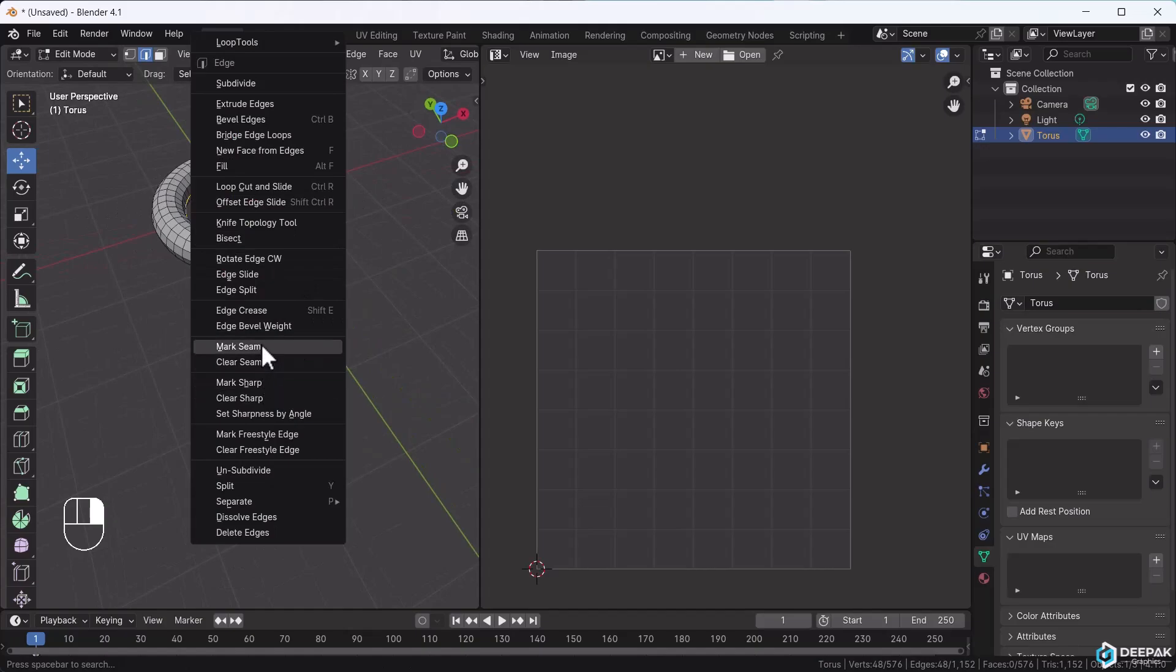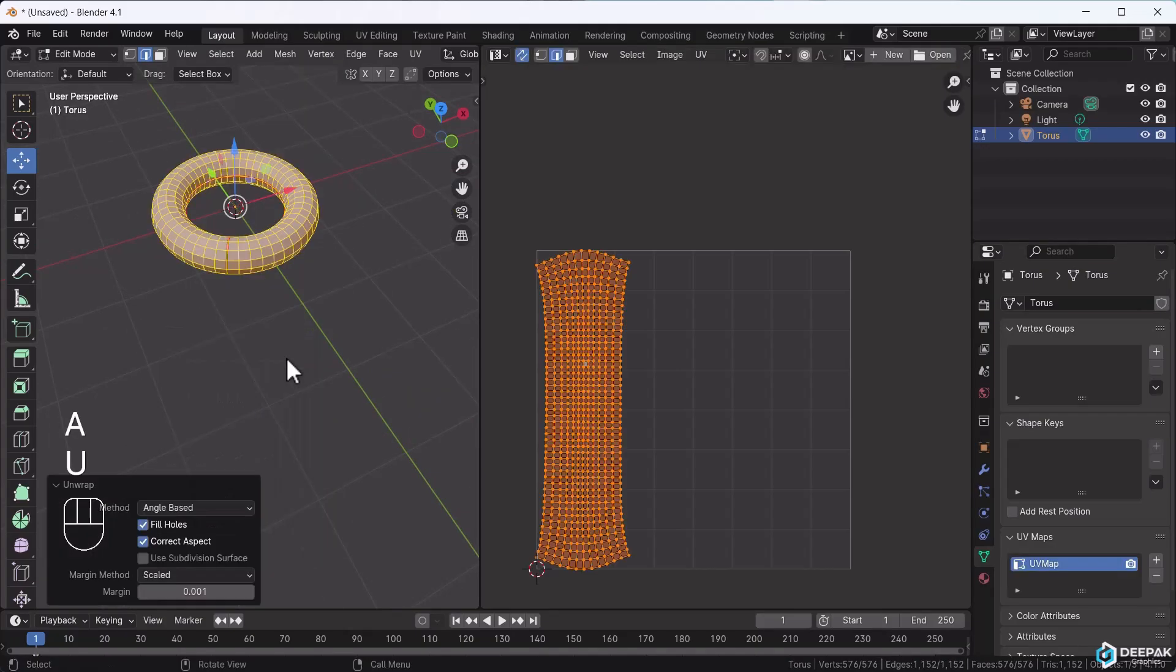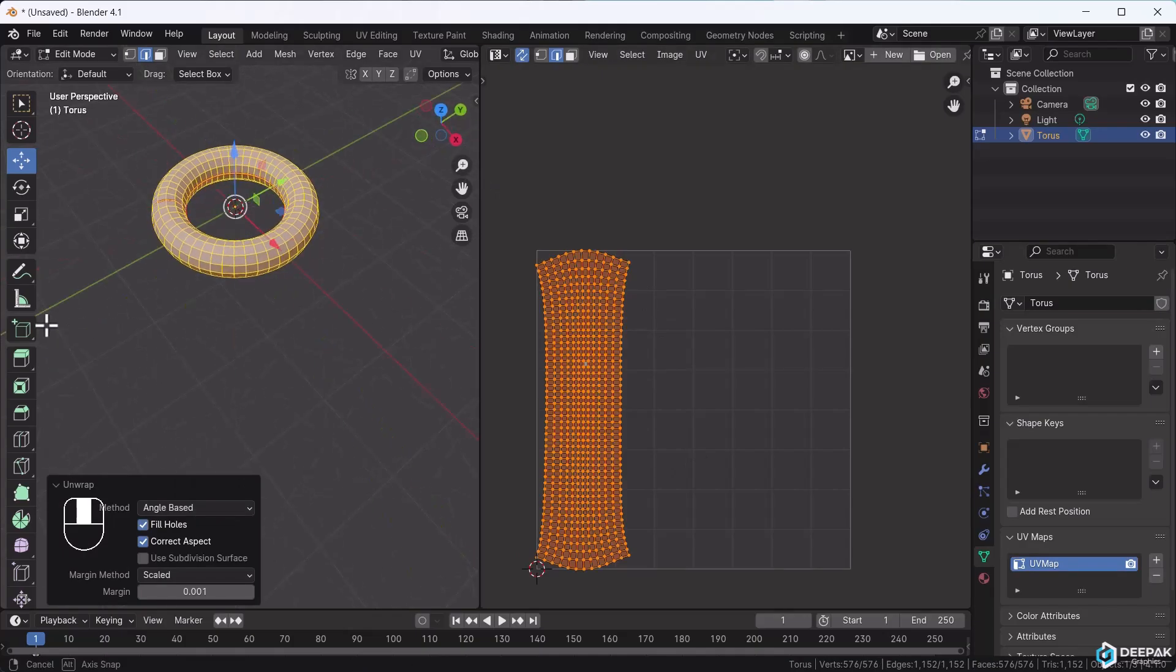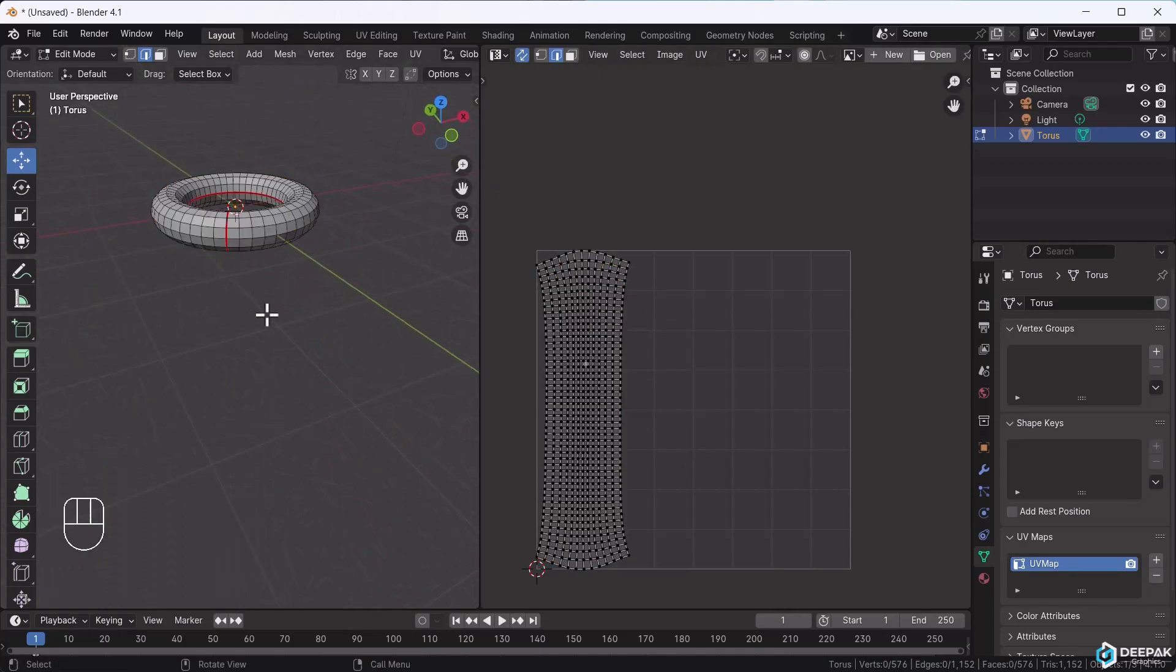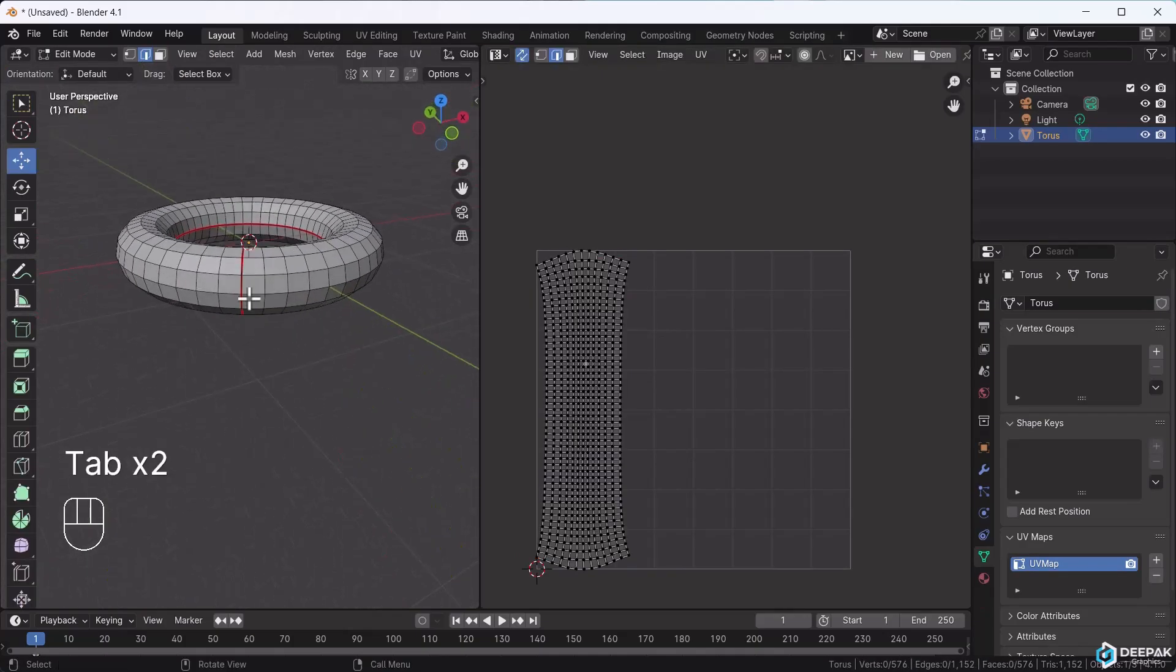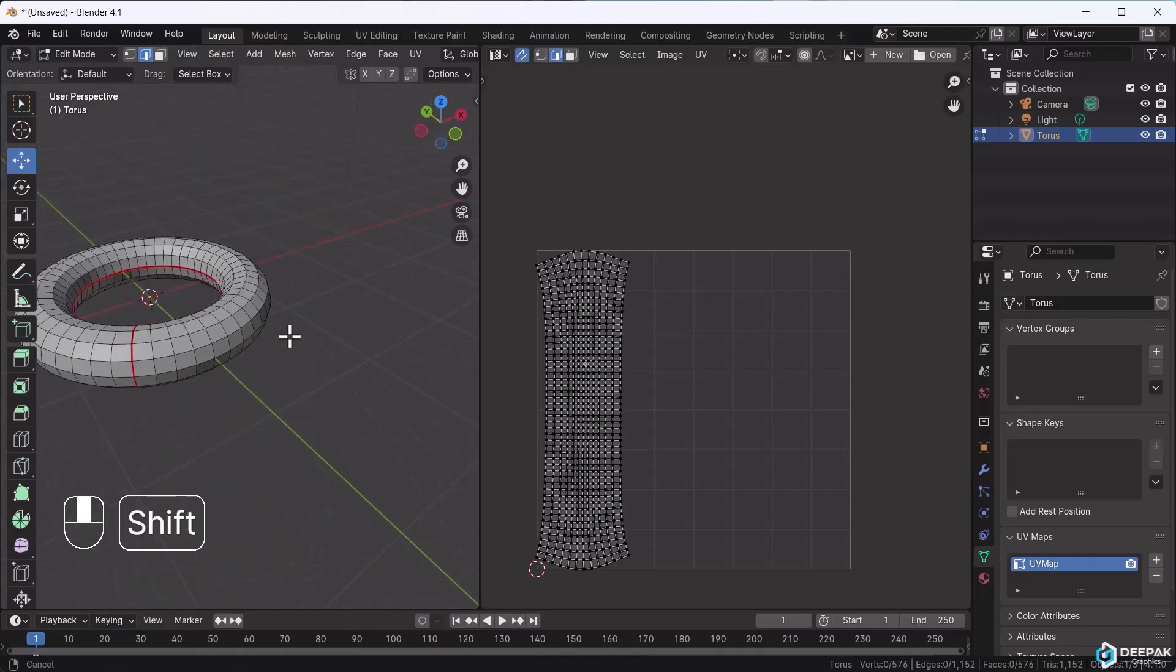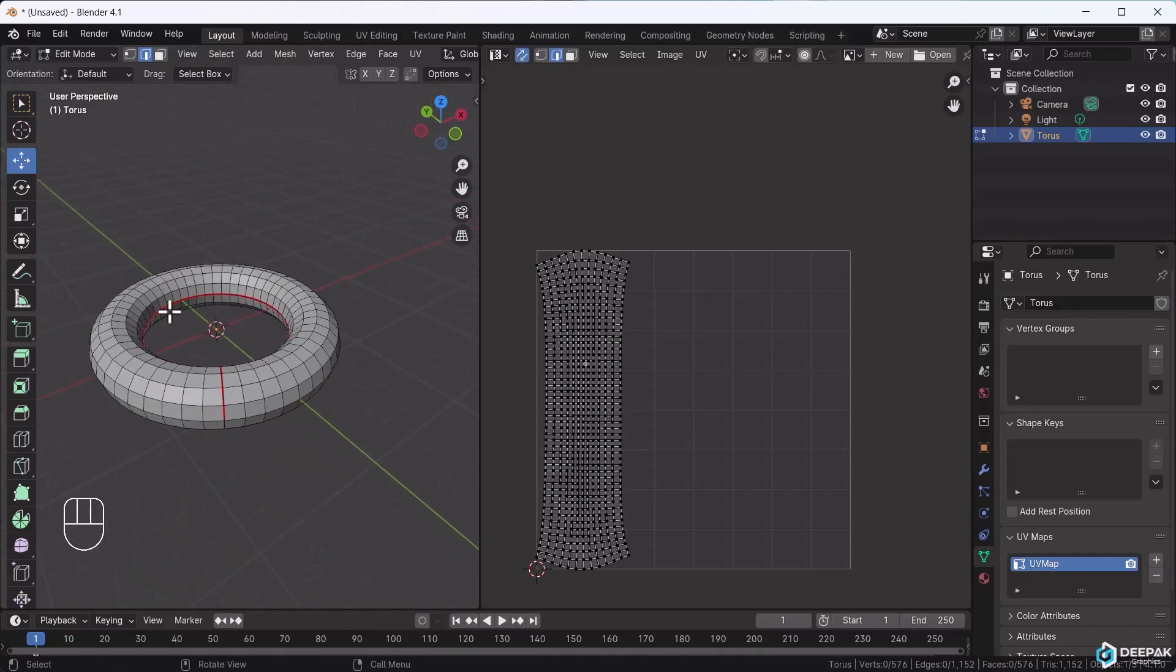Now it will unwrap perfectly. You need to see how it cuts. I placed a cut here, here, and here. Because cutting here opens it like this, and cutting here opens it from both sides. This is the concept of marking seams.